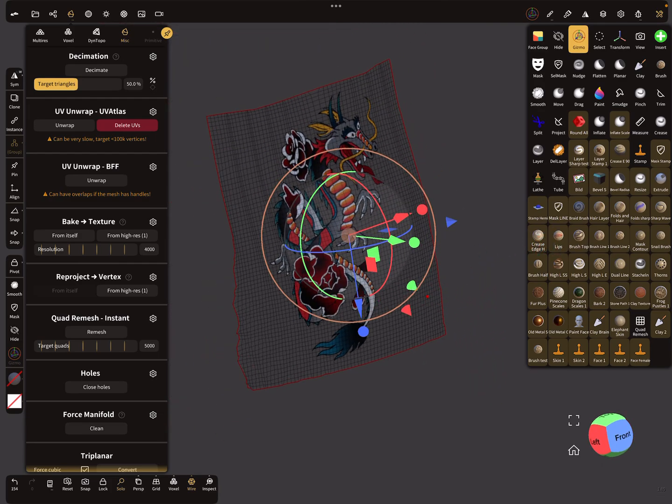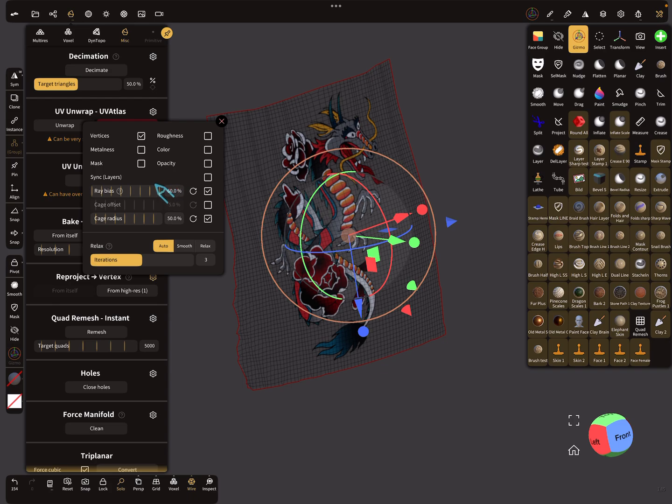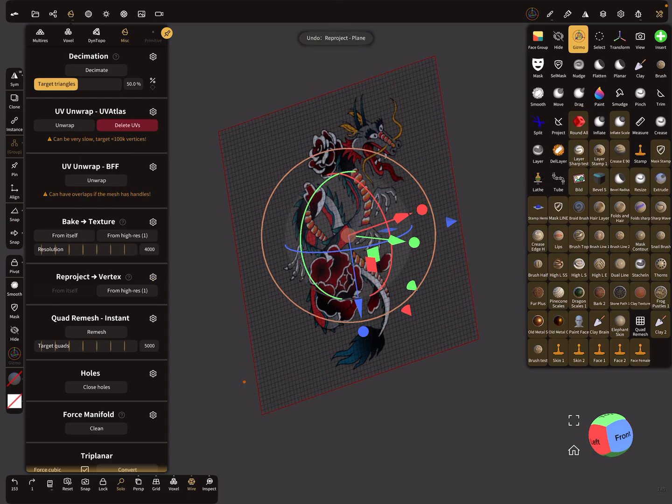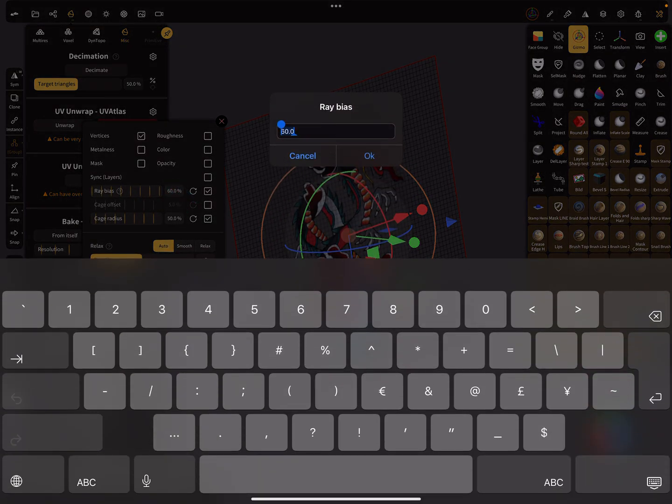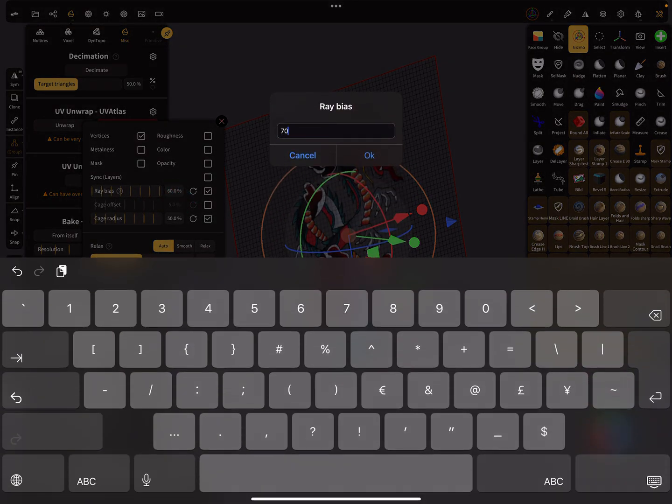So it's a little bit better, yeah. This, here the settings you have to play a little bit with the cage radius and so on and the rate bias. What's the best thing here? We can try again, maybe 70 percent.